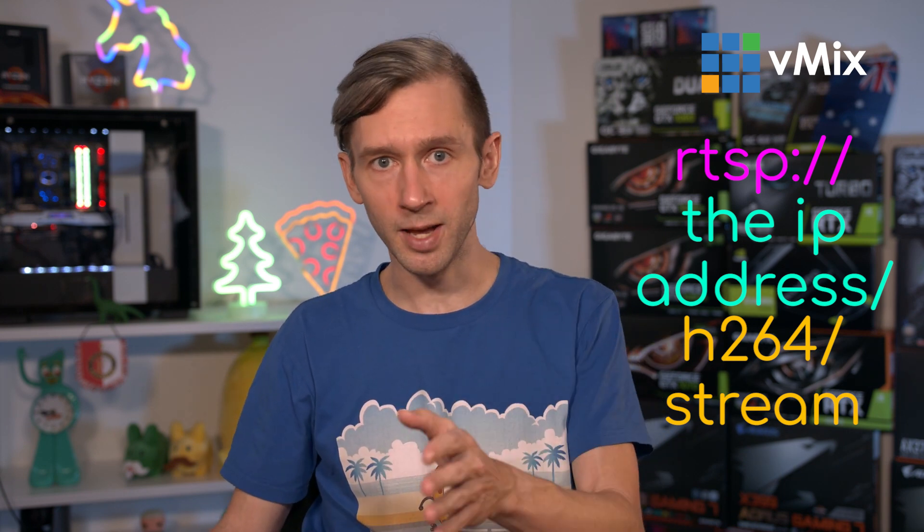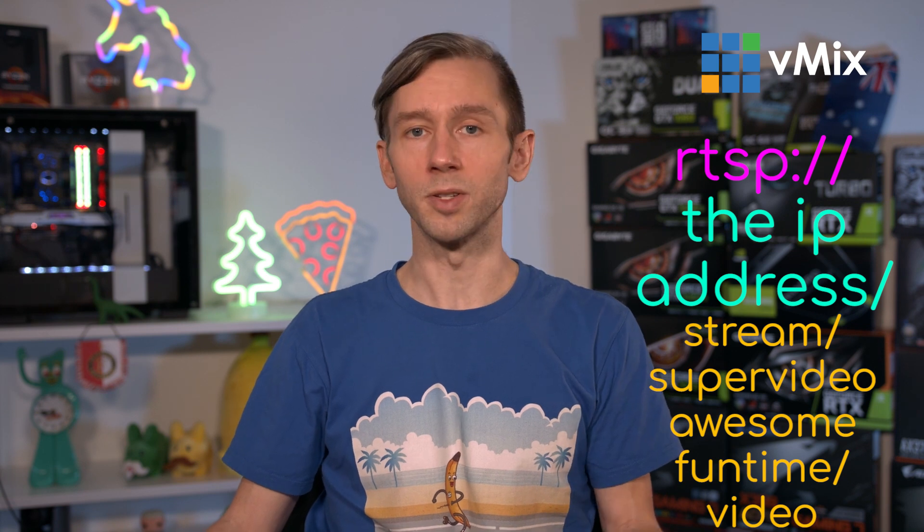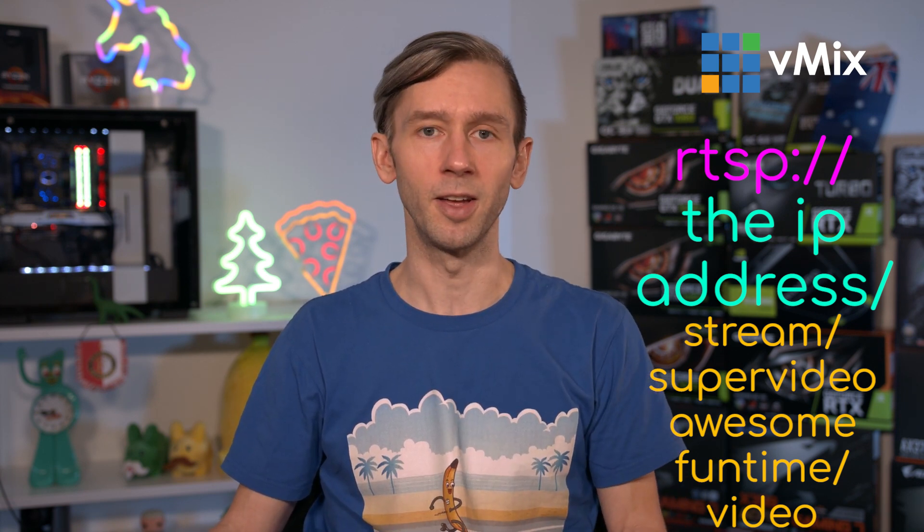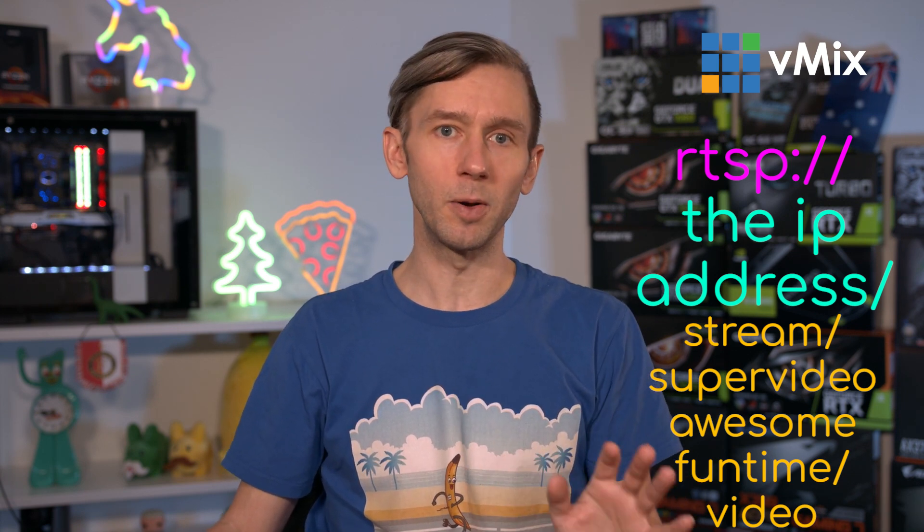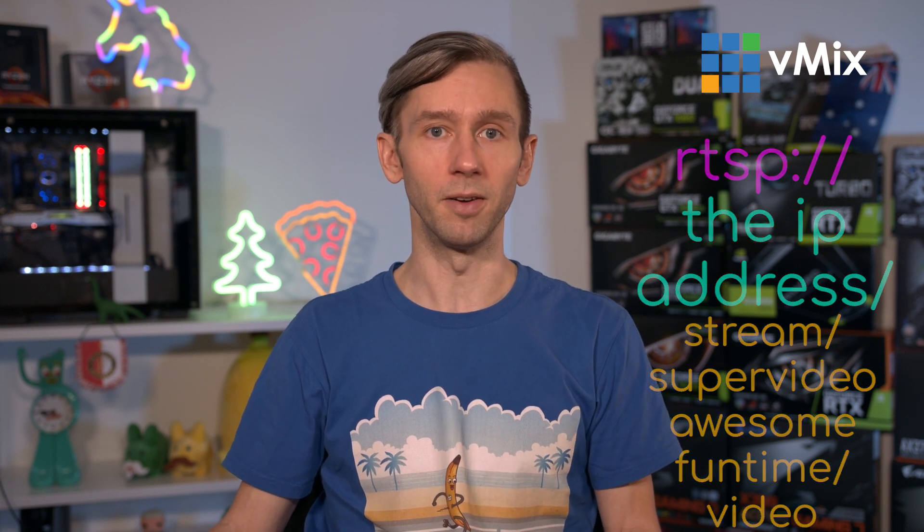Or it might be something like slash stream slash super video awesome fun times slash video or something like that. So it can get a little bit crazy because they're all completely different. So once again, check with your manufacturer about what RTSP URL that you need to use. We don't know it, so you will need to talk to your manufacturer.